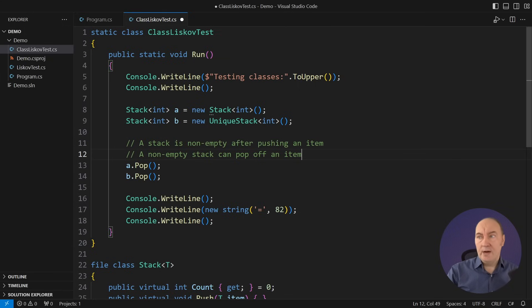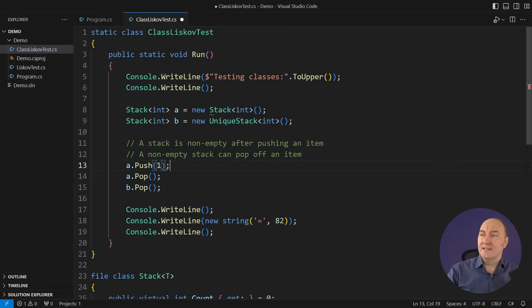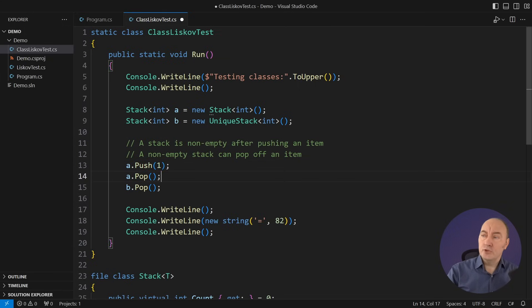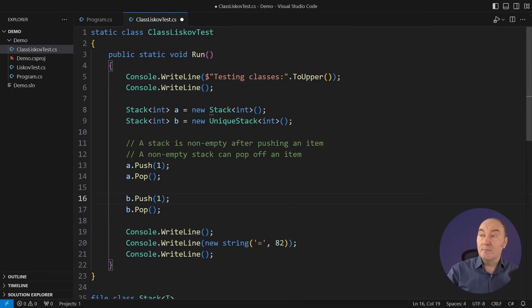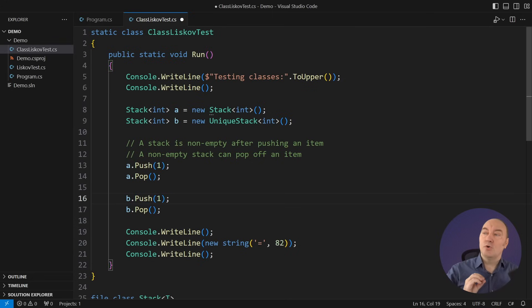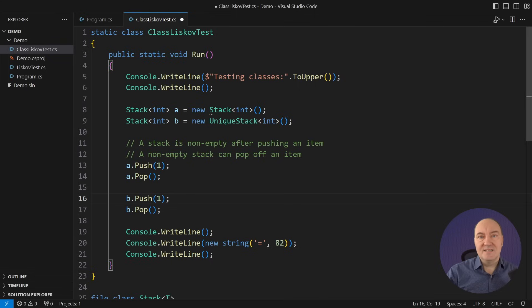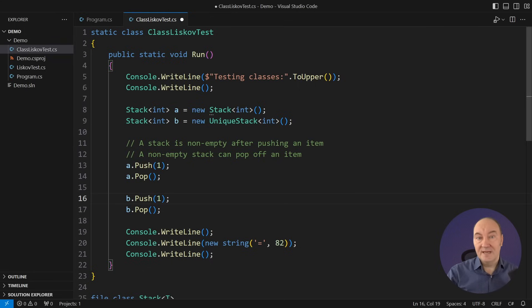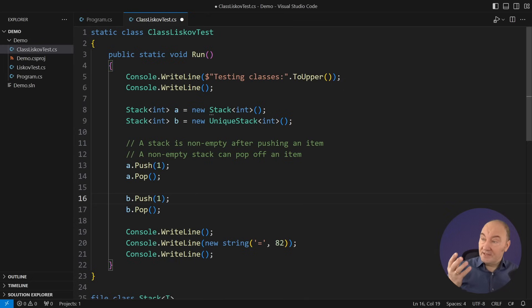Now I see that if I push an item first, the stack will become non-empty and then popping an item off of it will become safe. This is how LSP is helping me. I have just proven that this code will never fail.